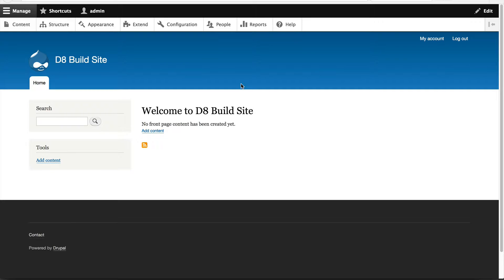In the previous video, I introduced you to content types, fields, widgets, formatters, and so on. But in this video, we'll create our first content type and we'll call it blog.